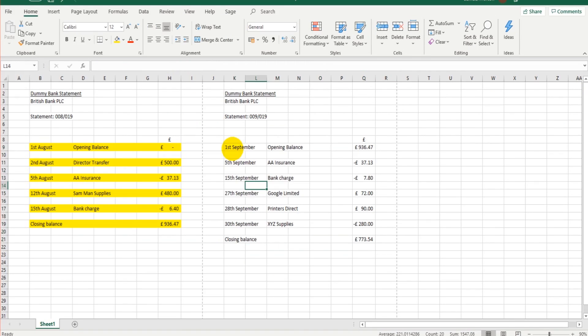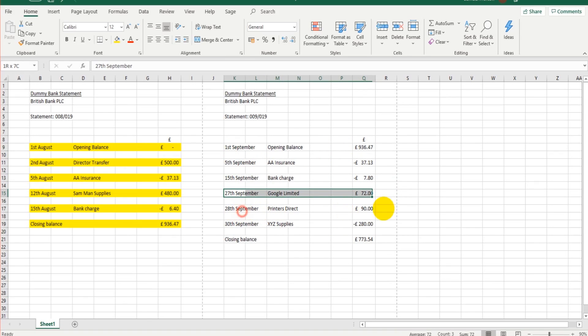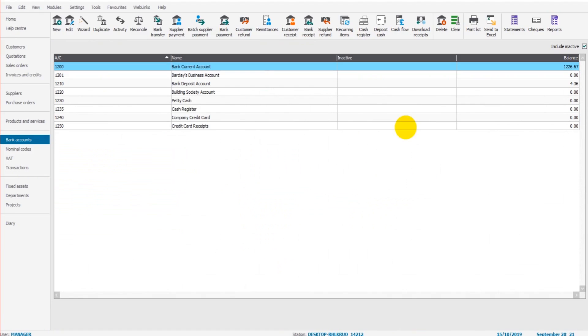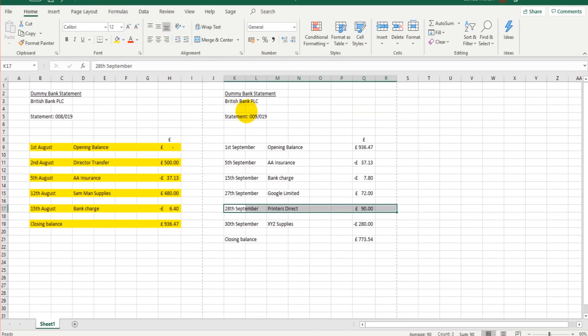So we're going to make sure that every one of these transactions that went in and out of the bank account in September is recorded on Sage Accounts. Now we're going to do that by clicking or highlighting Bank Current Account and clicking Reconcile.